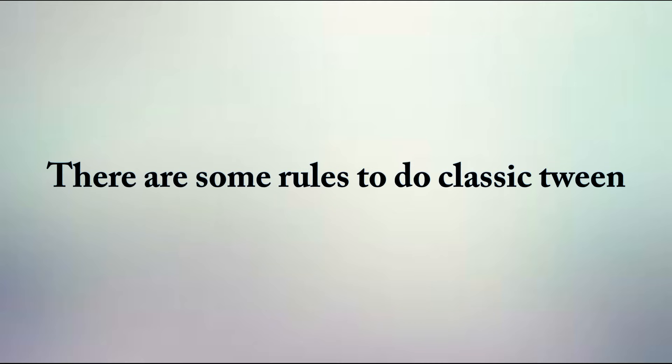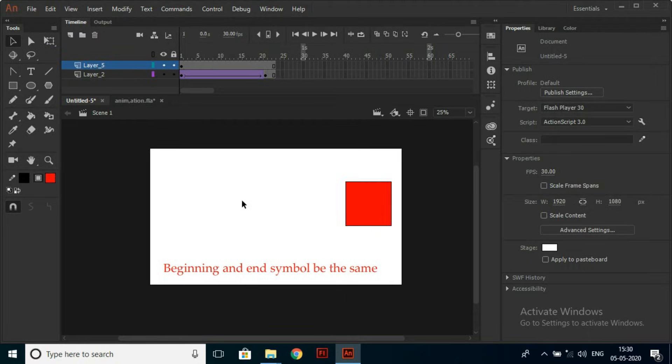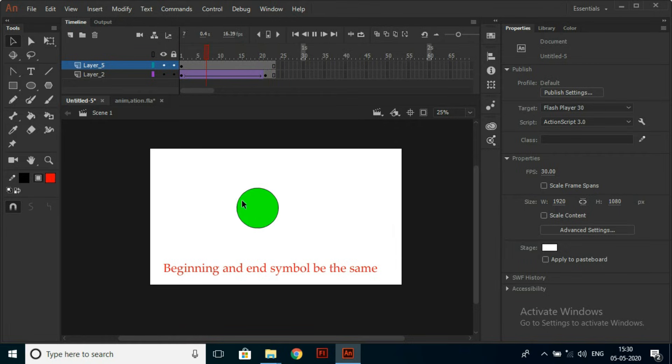There are some rules to do Classic Tween. The object must be a symbol, not a vector shape. Another rule is the beginning and end symbol should be the same.